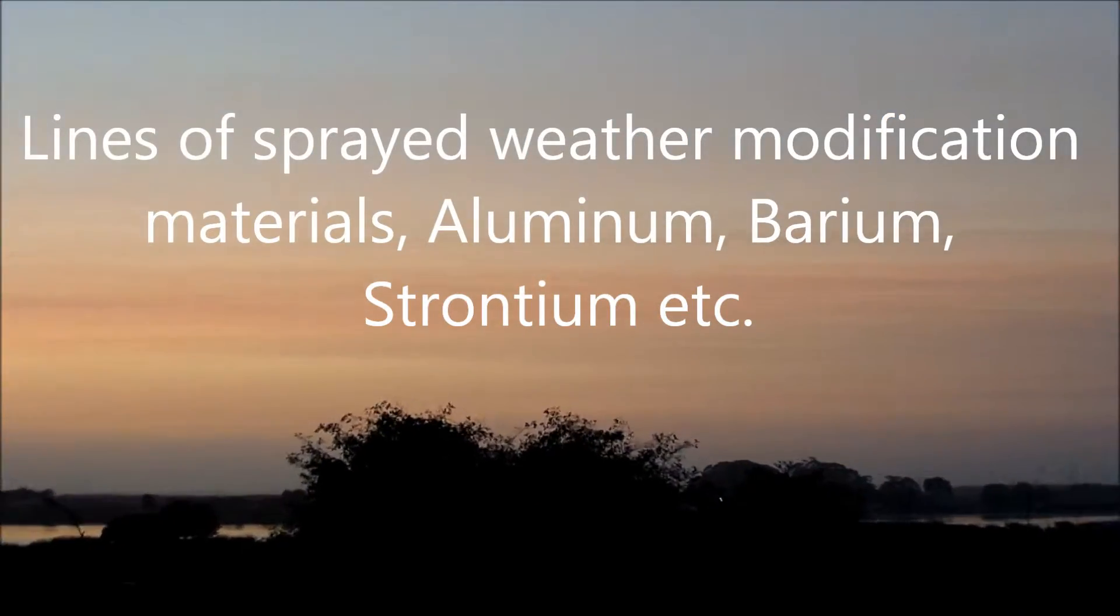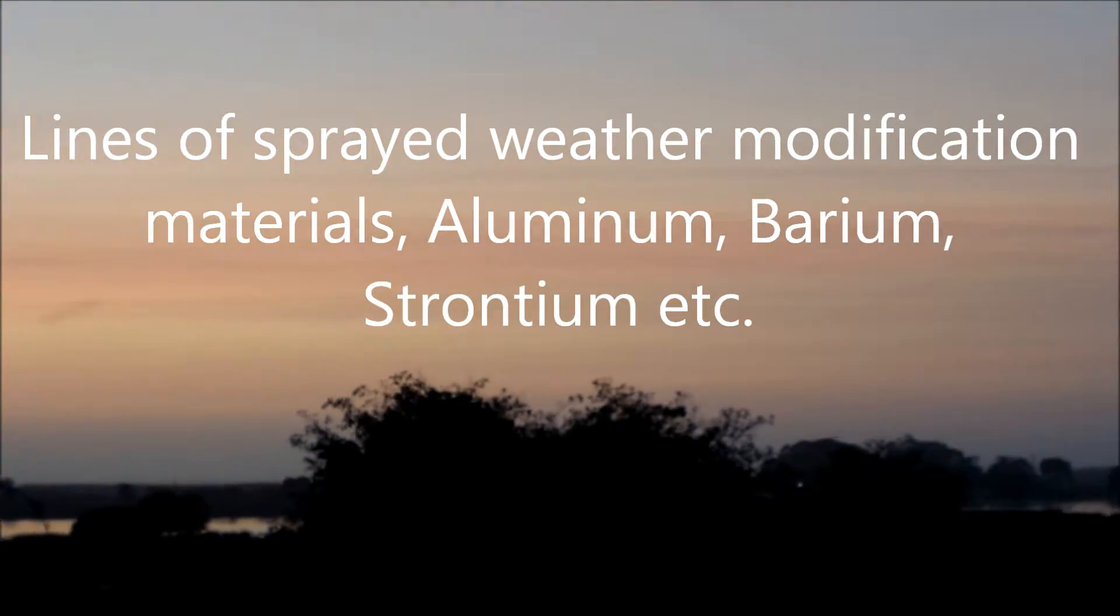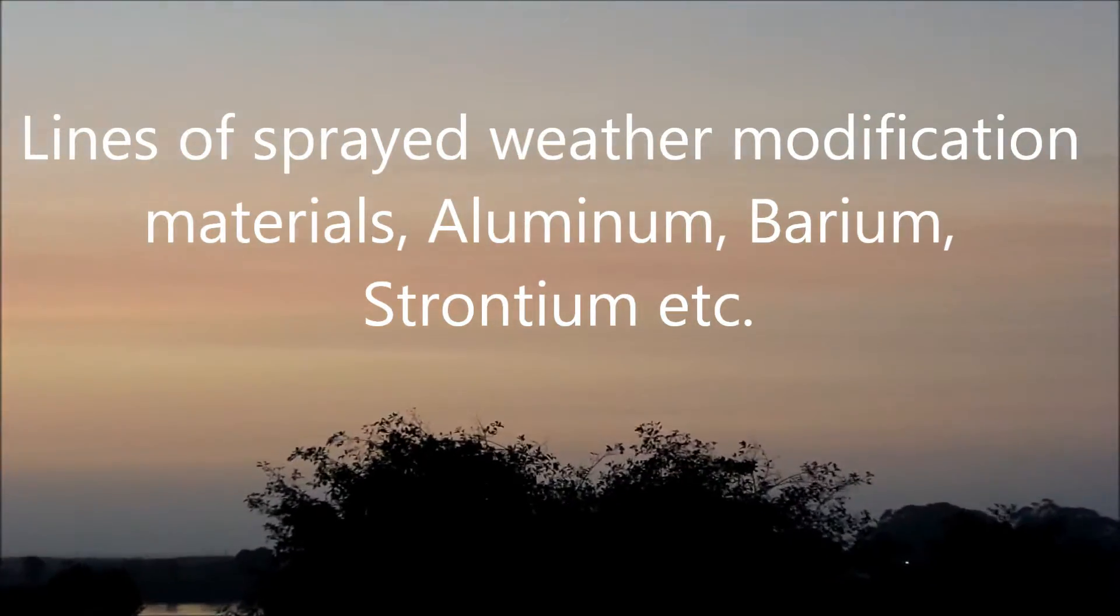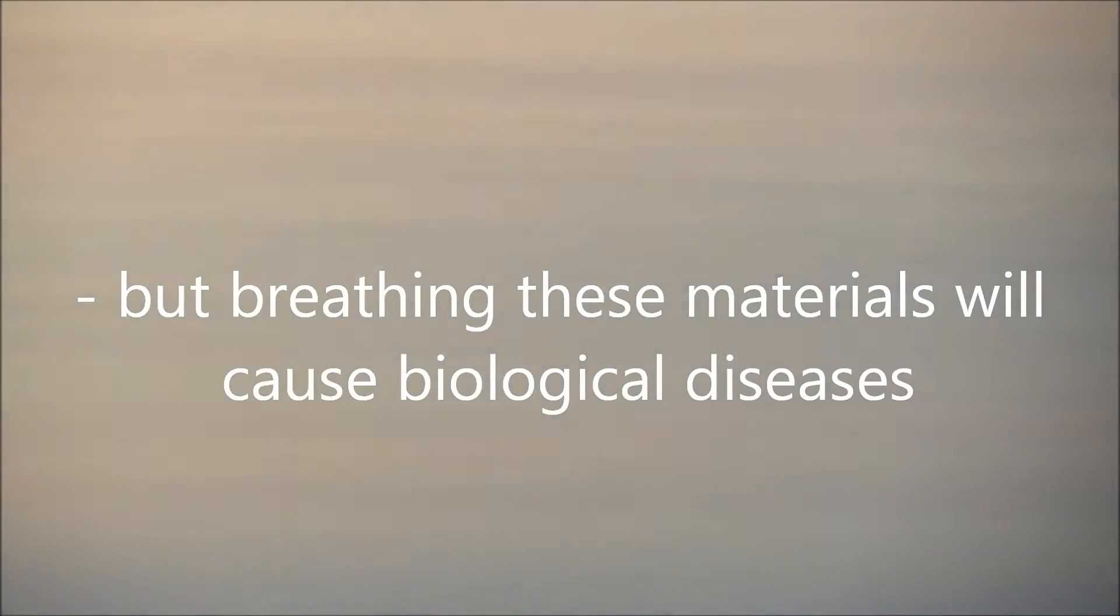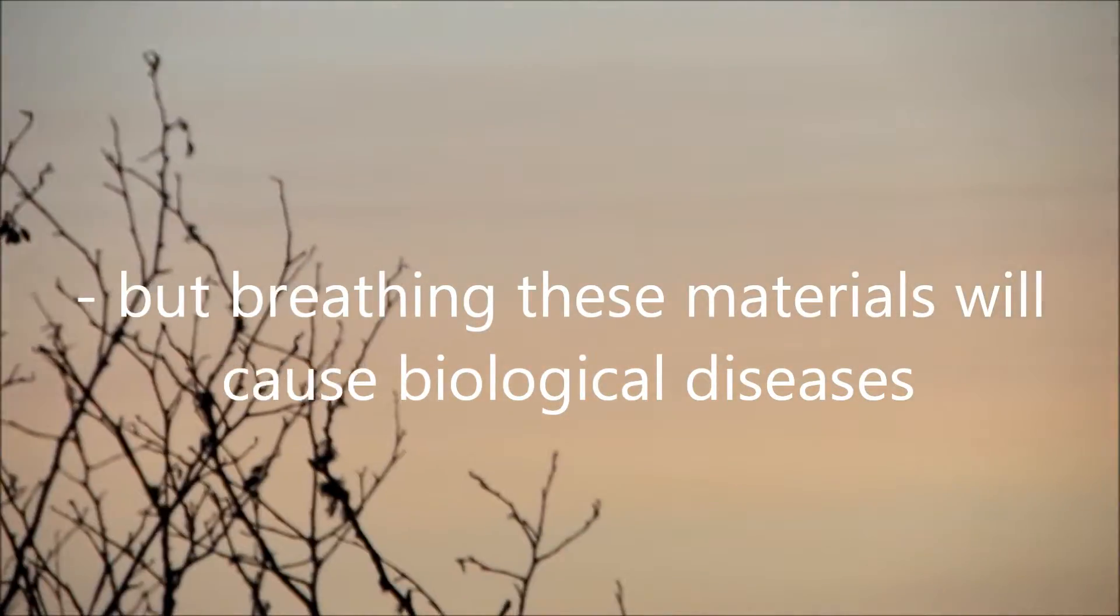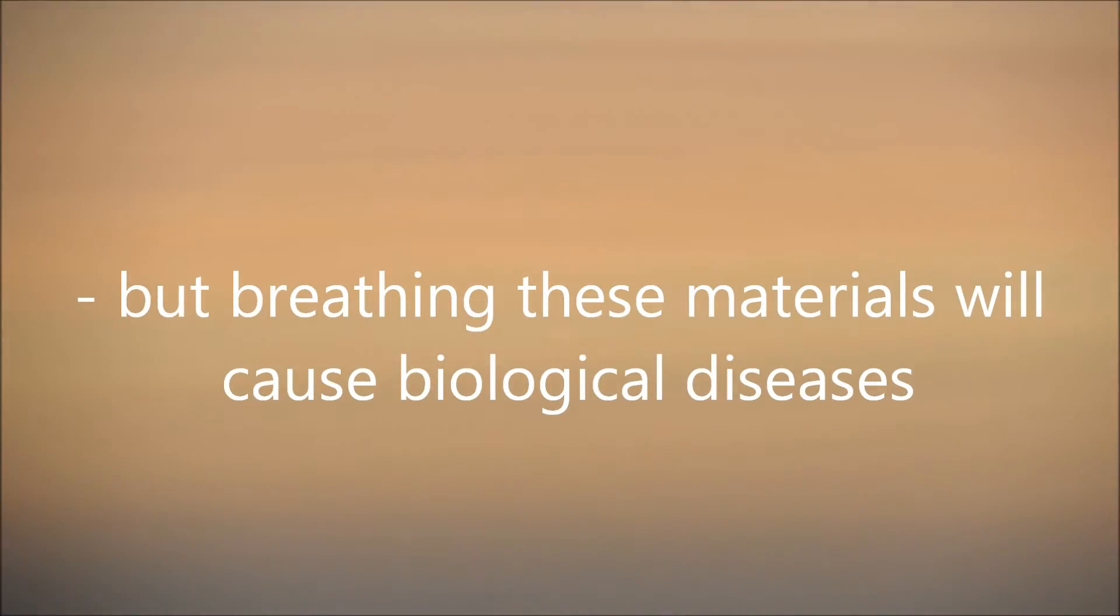Models suggest that if we could reduce the incoming solar radiation by about 2%, we could reduce global average temperatures back to pre-industrial levels. So these technologies offer kind of a hand on the thermostat. We could turn down global average temperatures by these sorts of large-scale technological manipulations.